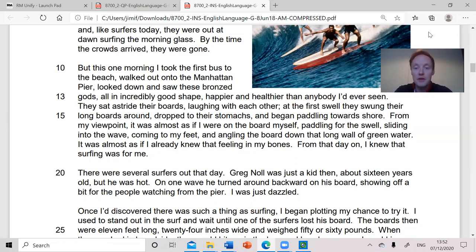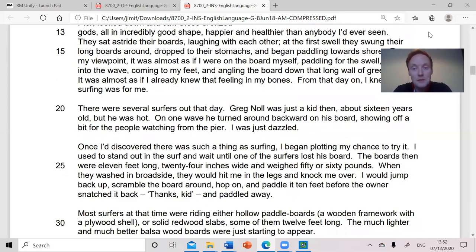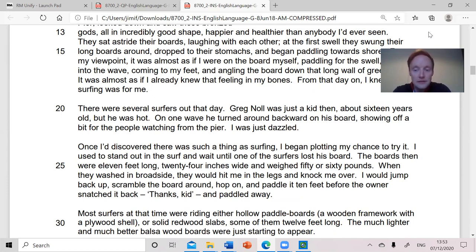It was almost as if I already knew that feeling in my bones. From that day on, I knew that surfing was for me. There were several surfers out that day. Greg Knoll was just a little kid then, about 16 years old, but he was hot. On one wave, he turned around backward on his board, showing off a bit for the people watching from the pier. I was just dazzled. Once I'd discovered there was such a thing as surfing, I began plotting my chance to try it. I used to stand out in the surf and wait until one of the surfers lost his board. The boards then were 11 feet long, 24 inches wide and weighed 50 or 60 pounds. When they washed in broadside, they would hit me in the legs and knock me over. I would jump back up, scramble the board around, hop on and paddle it 10 feet before the owner snatched it back.